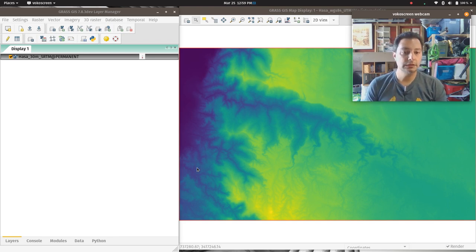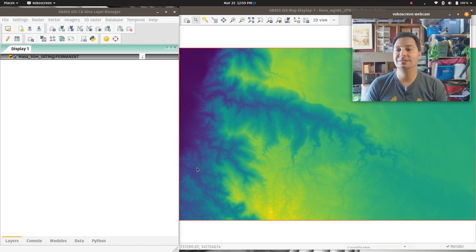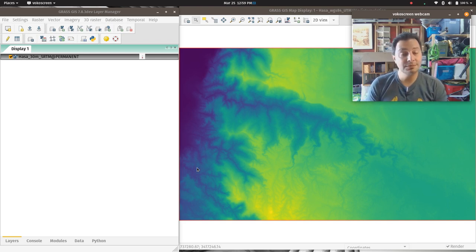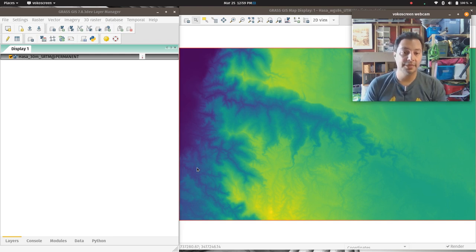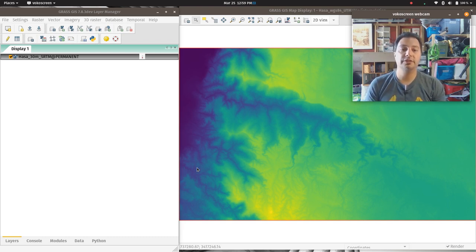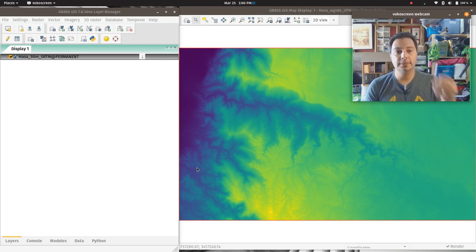There's nothing you can do to really change the SRTM resolution into real data finer than 30 meters, because 30 meters is the native resolution of the radar sensor aboard the space shuttle. But what you can do is use interpolation to fill the gaps in knowledge between the known areas of elevation, which we can assume are at the center of every 30-meter pixel.